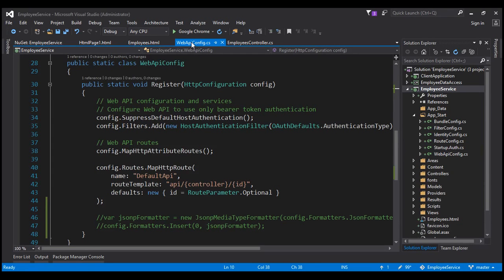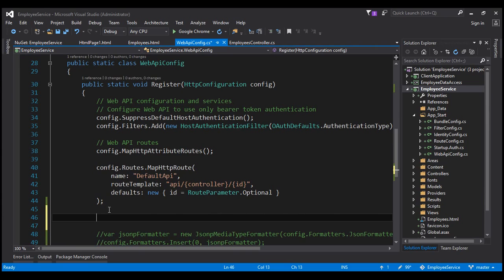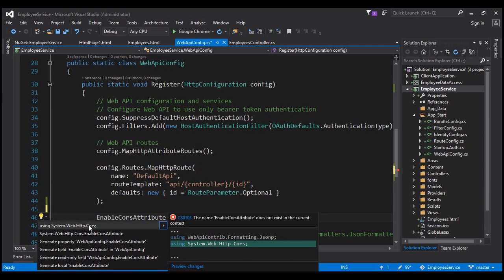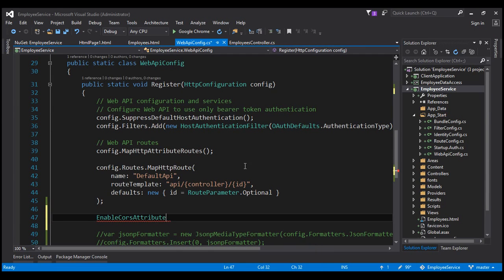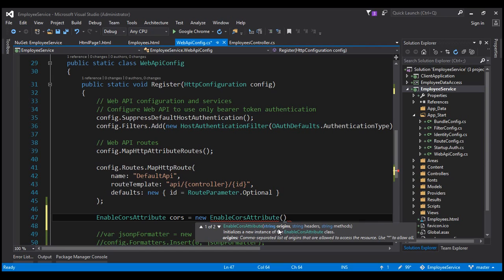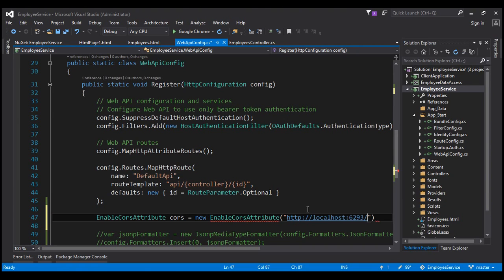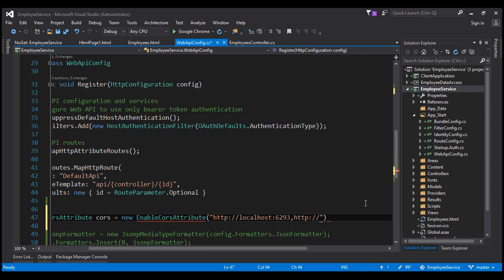Now let's go to WebApiConfig.cs. Within the register method, let's create an instance of the EnableCors attribute. This attribute is present in the System.Web.Http.Cors namespace — let's include that using declaration. Let's call the instance cors. This attribute has three parameters. The first parameter is origins — a comma-separated list of websites that we want to be able to issue cross-domain Ajax calls. We can specify a specific domain URL, or include multiple sites as a comma-separated list like prajeemtech.com. If you want to allow all websites, then include star.